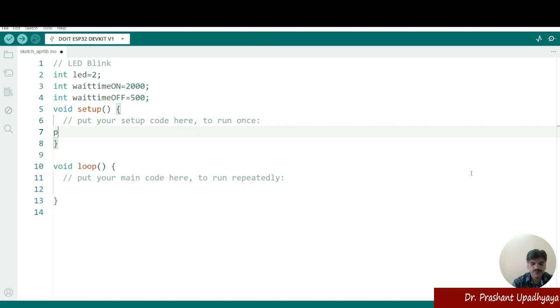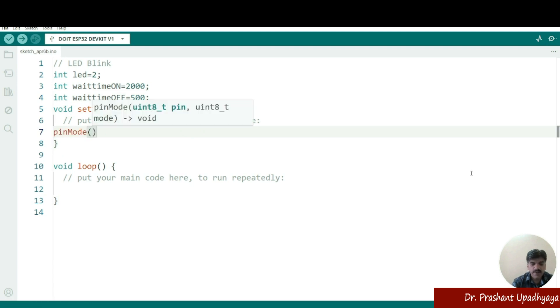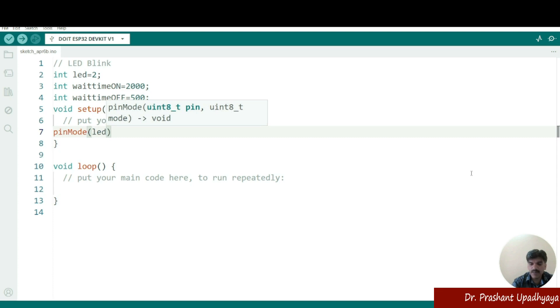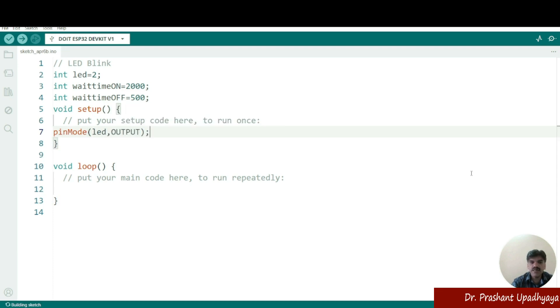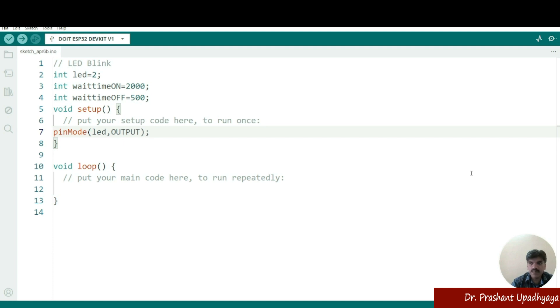So here I will be writing a pinMode and remember the M is capital pinMode and what is my pin? I'm connecting at the LED pin number two. So I will be writing as a variable LED comma. What I want? I want it as an output. So void setup means here we have to define the code which has to be set up and it has to be done only once. So we have set up pinMode. Then I'm connecting my LED at the pin number two.